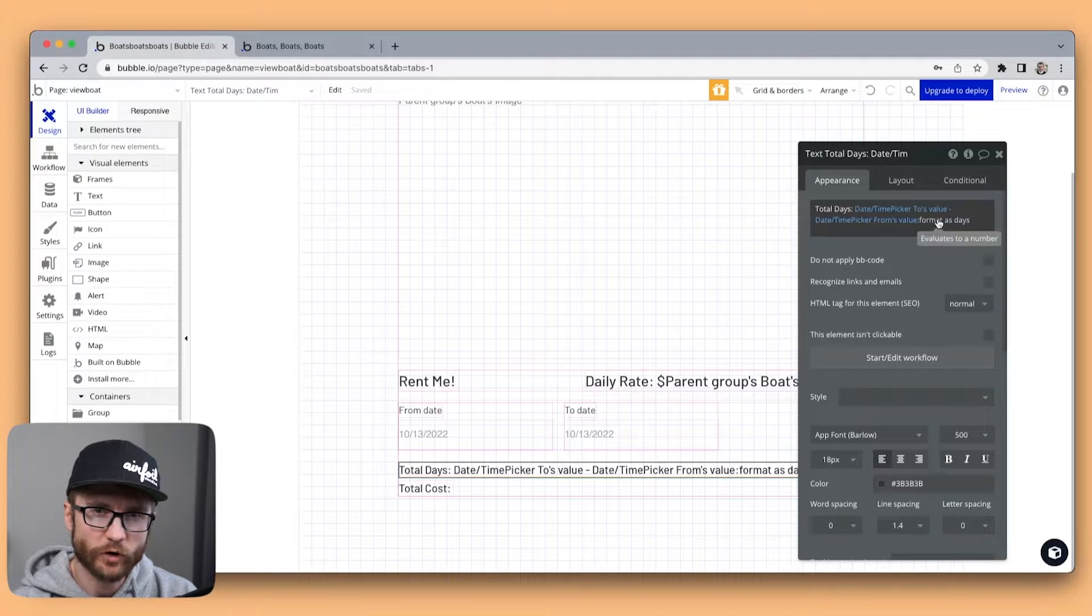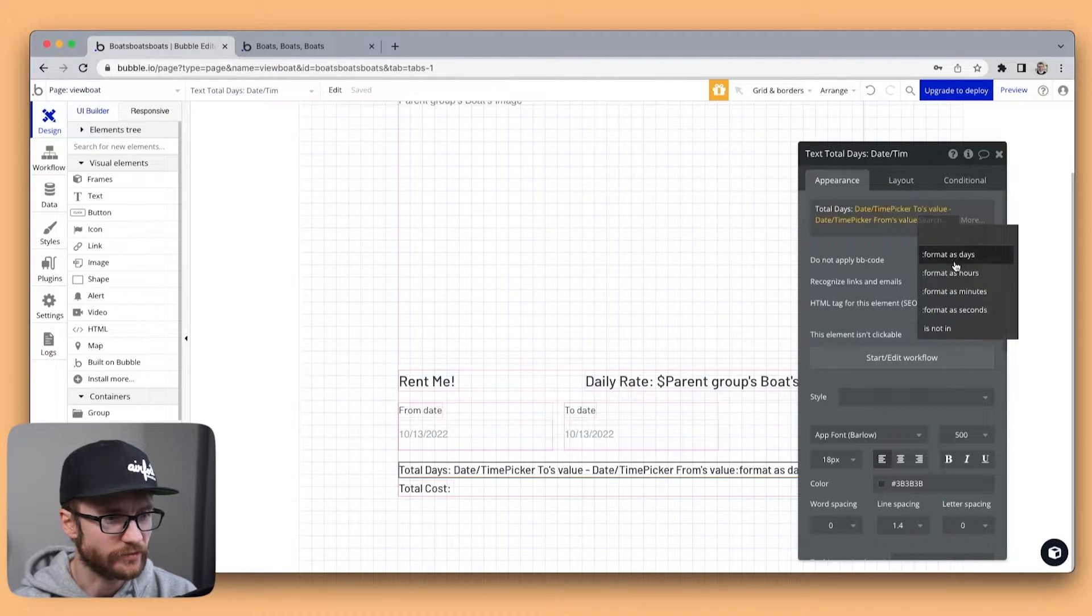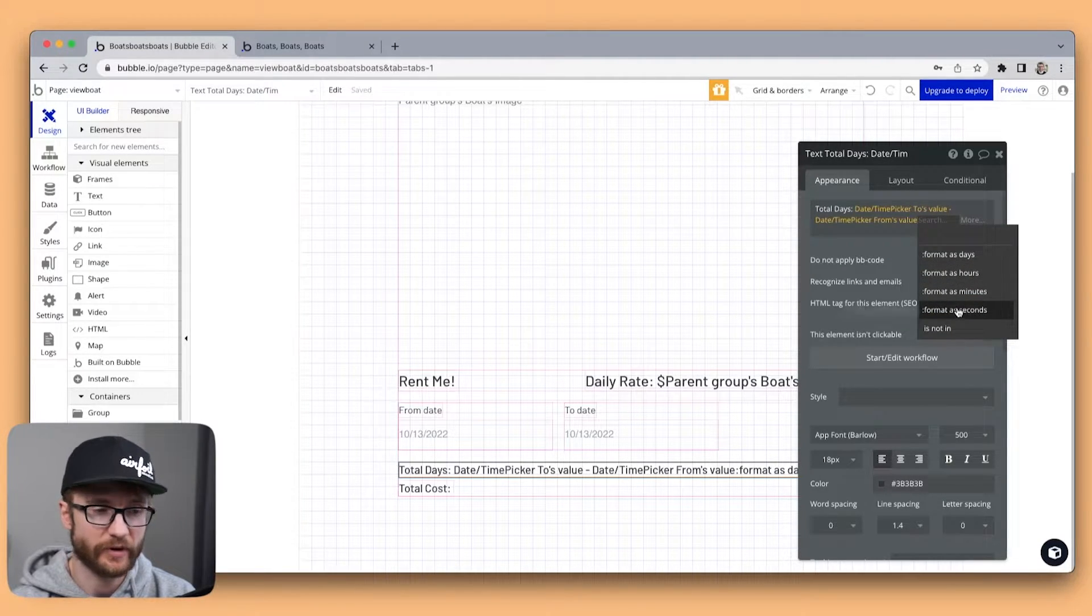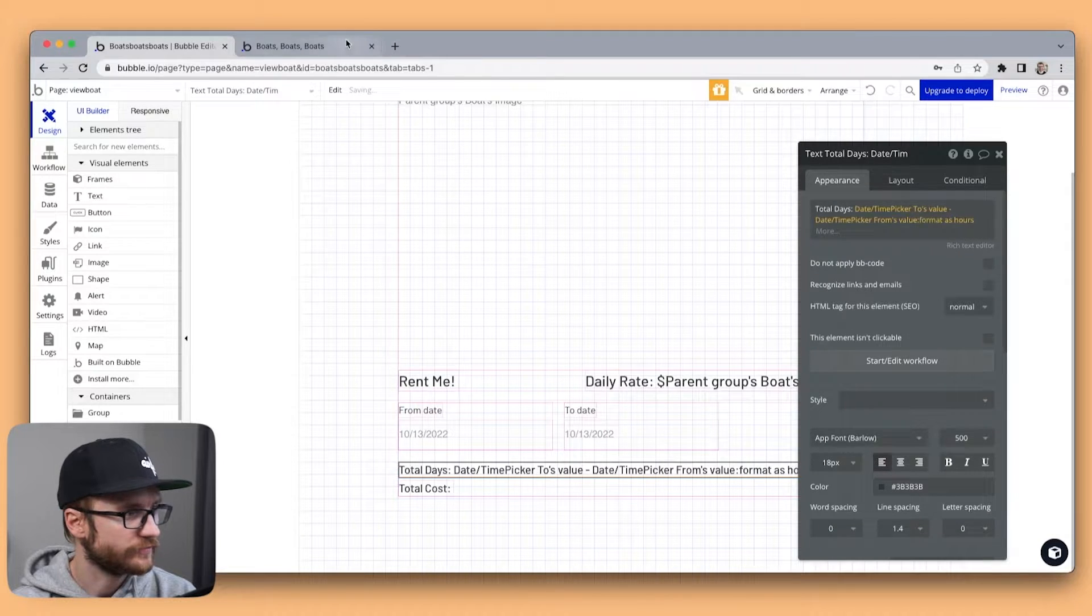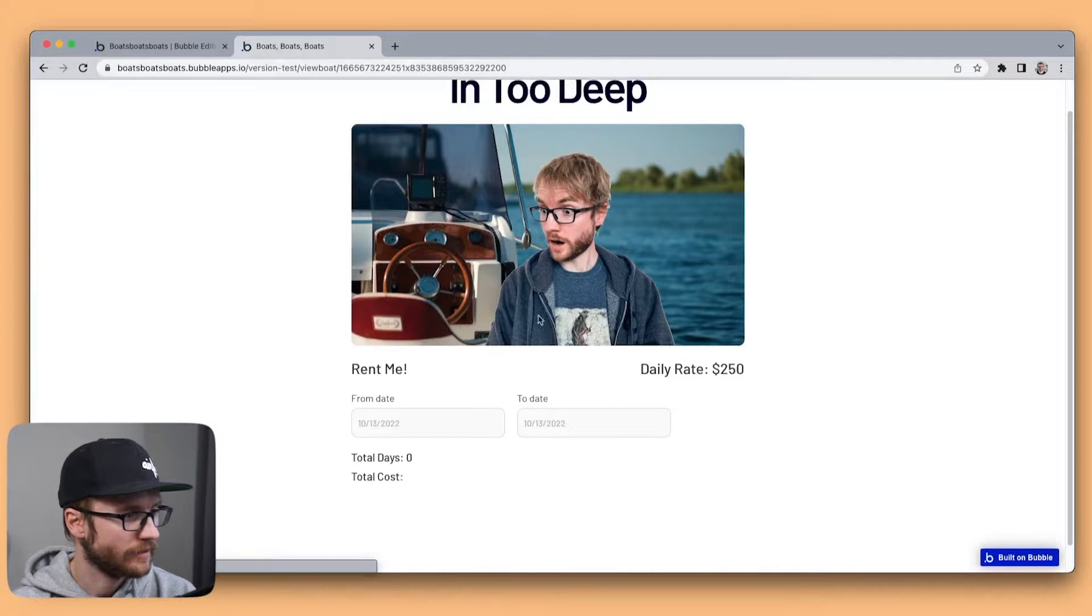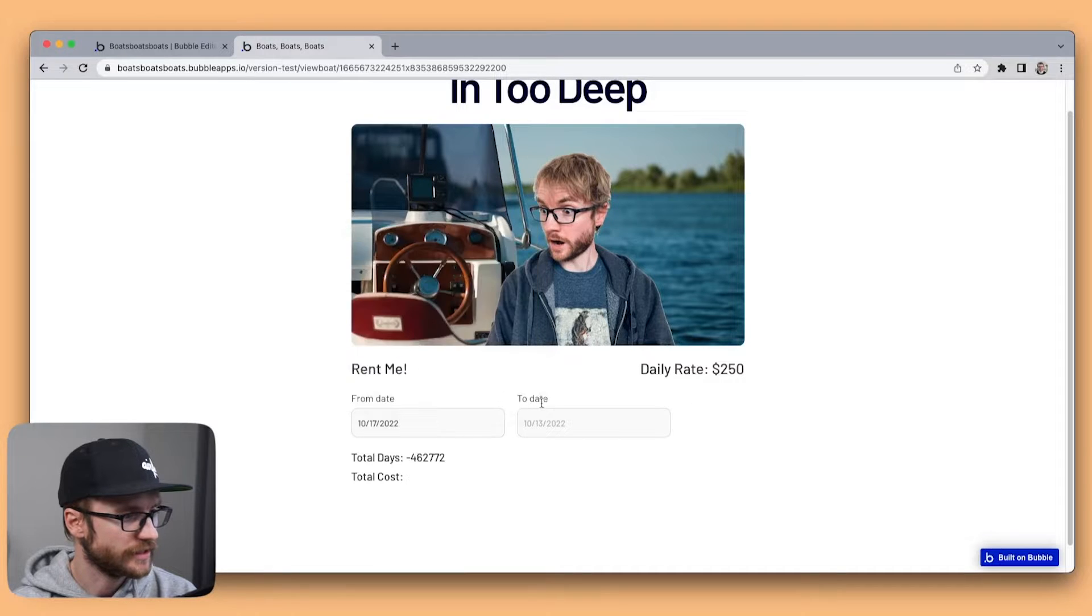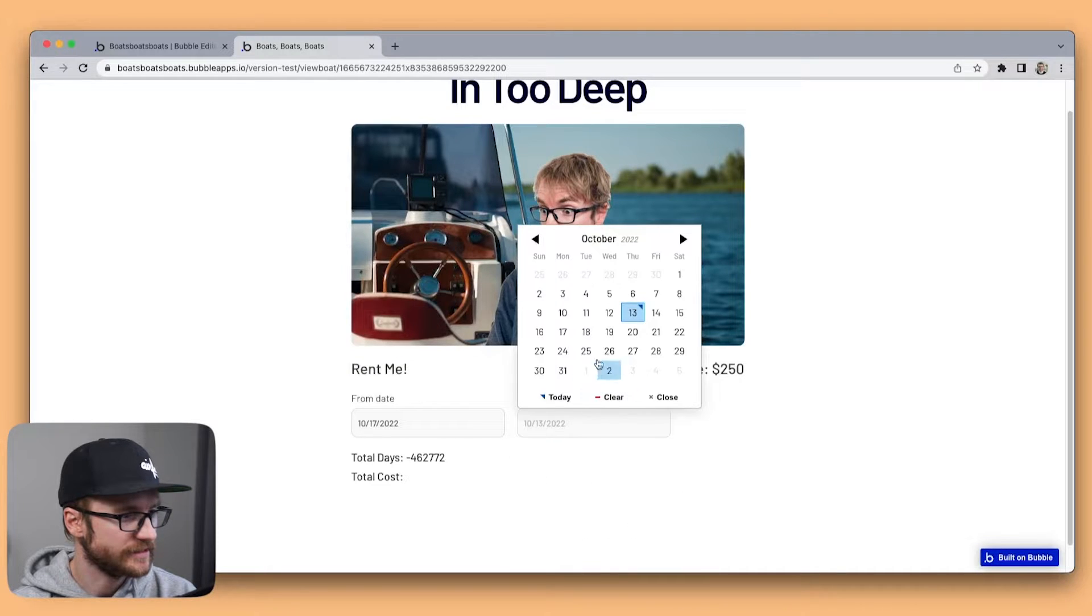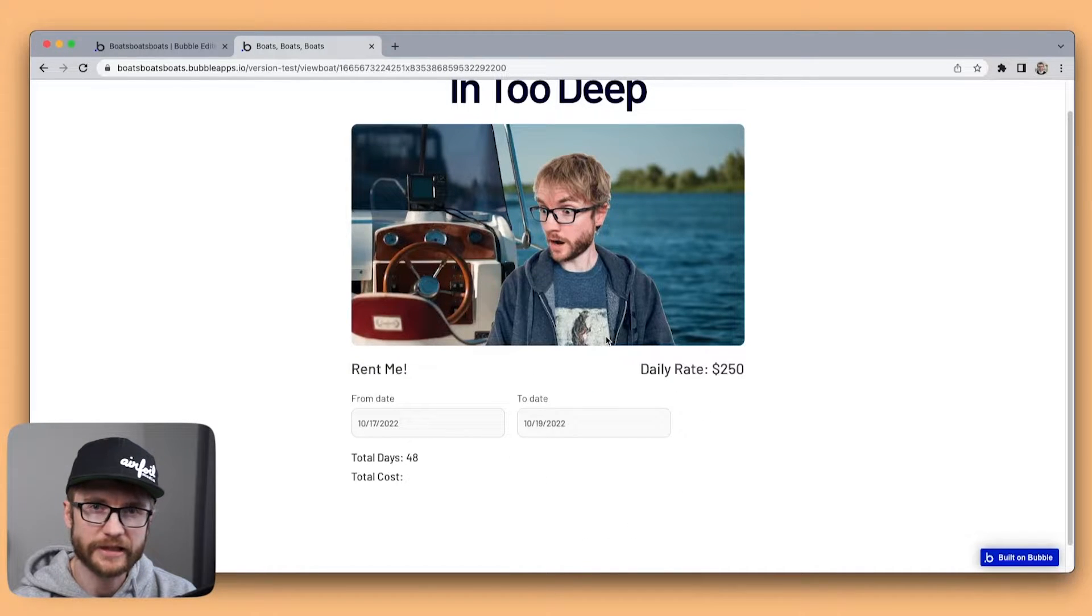I can also format as hours or minutes or seconds if I wanted to. If I did hours for example and we chose 17 to 19 that's 48.